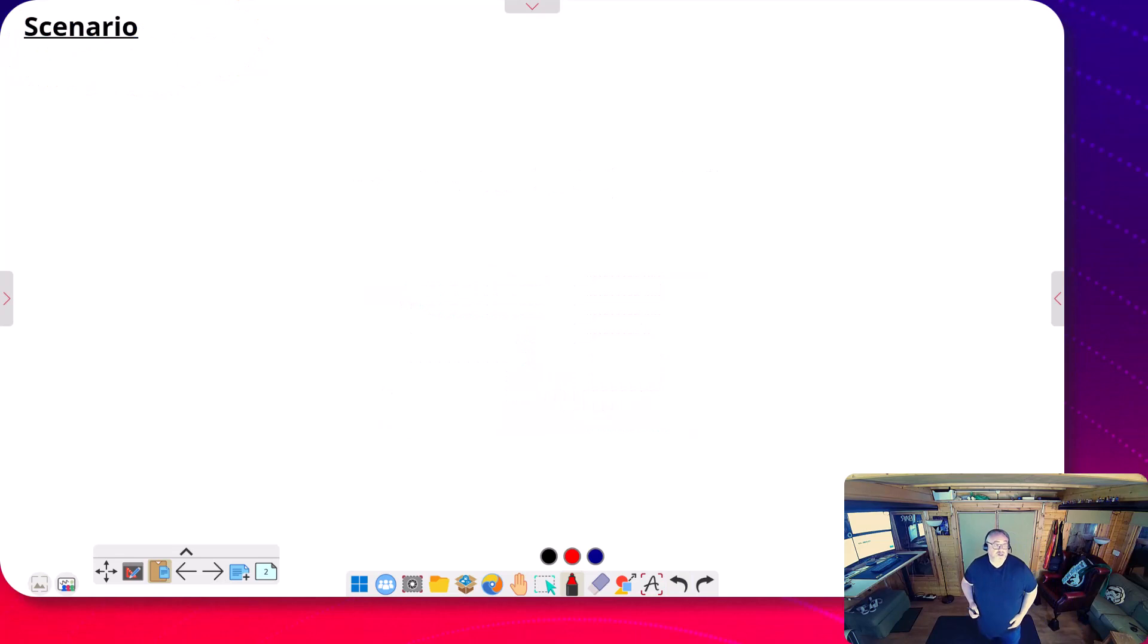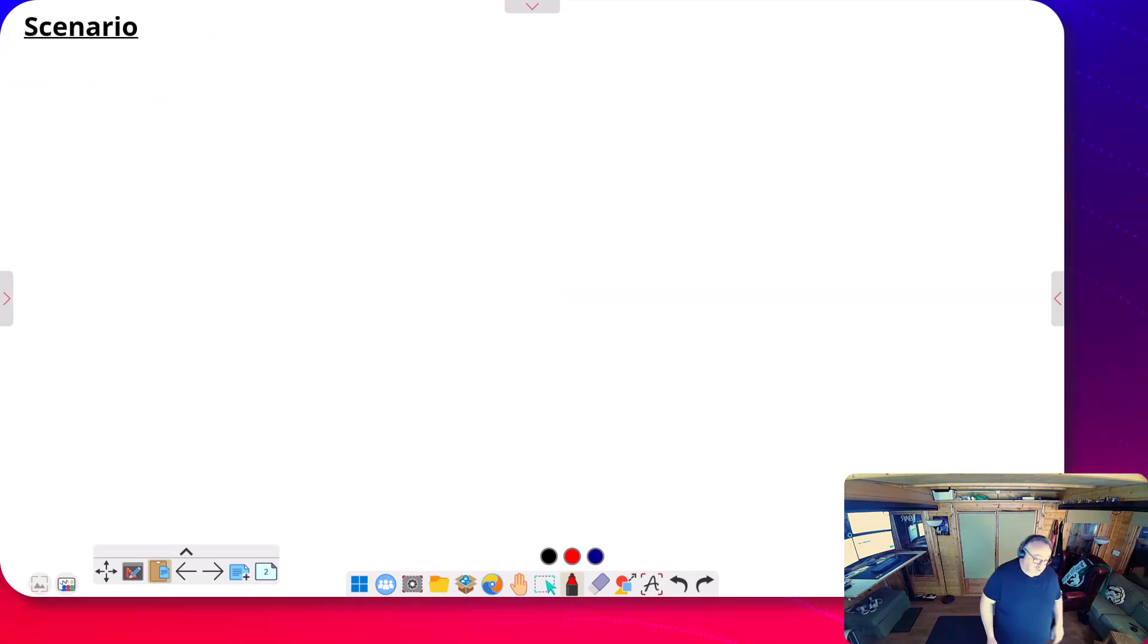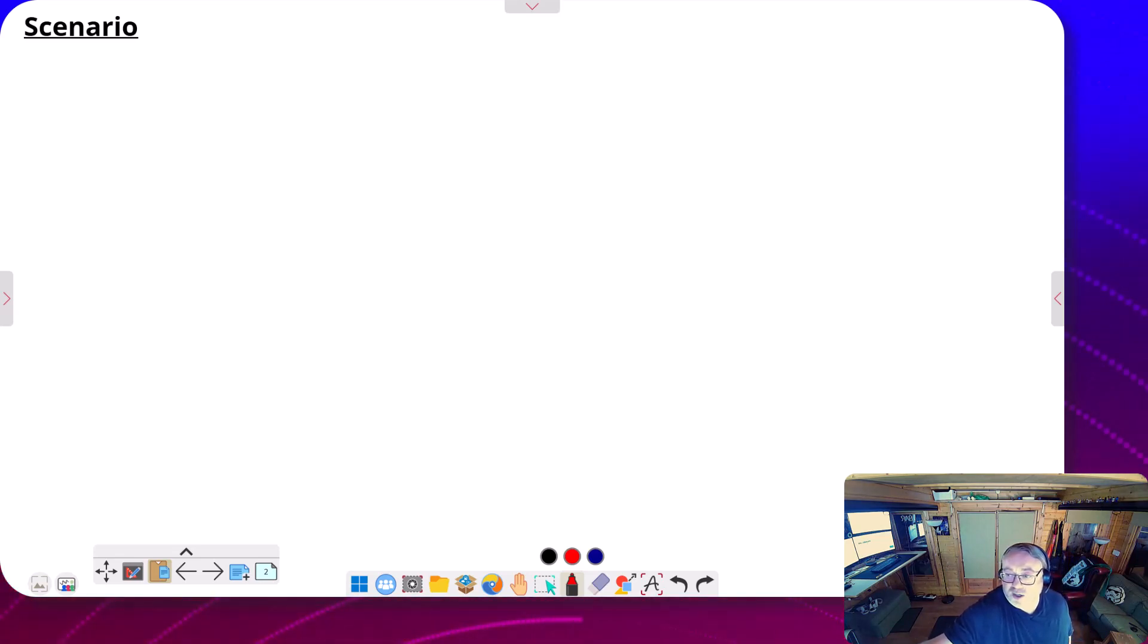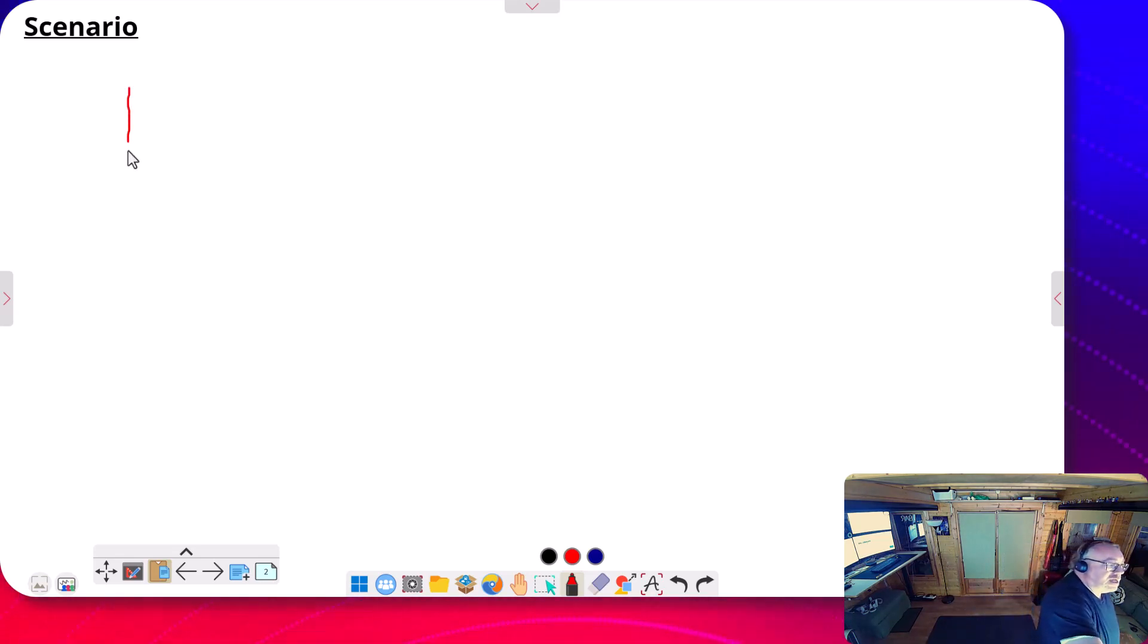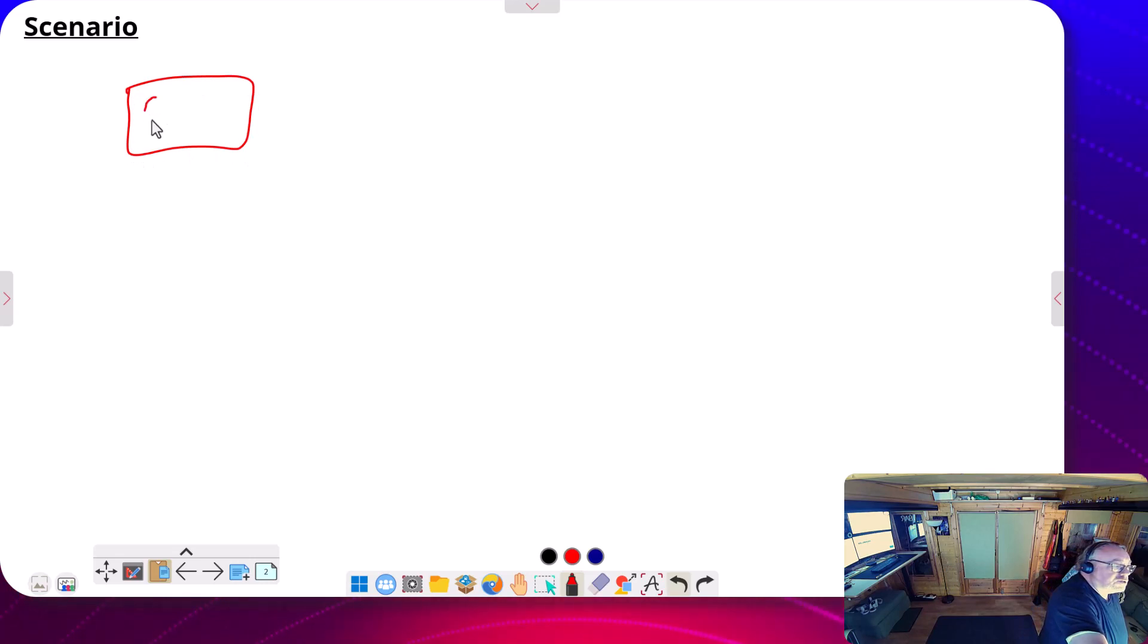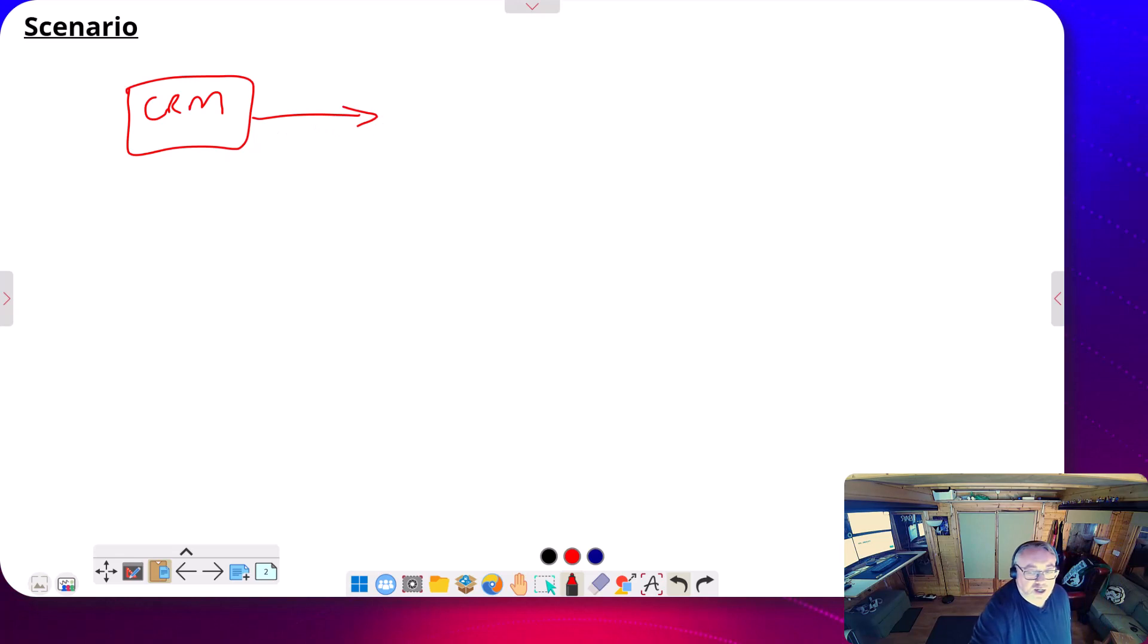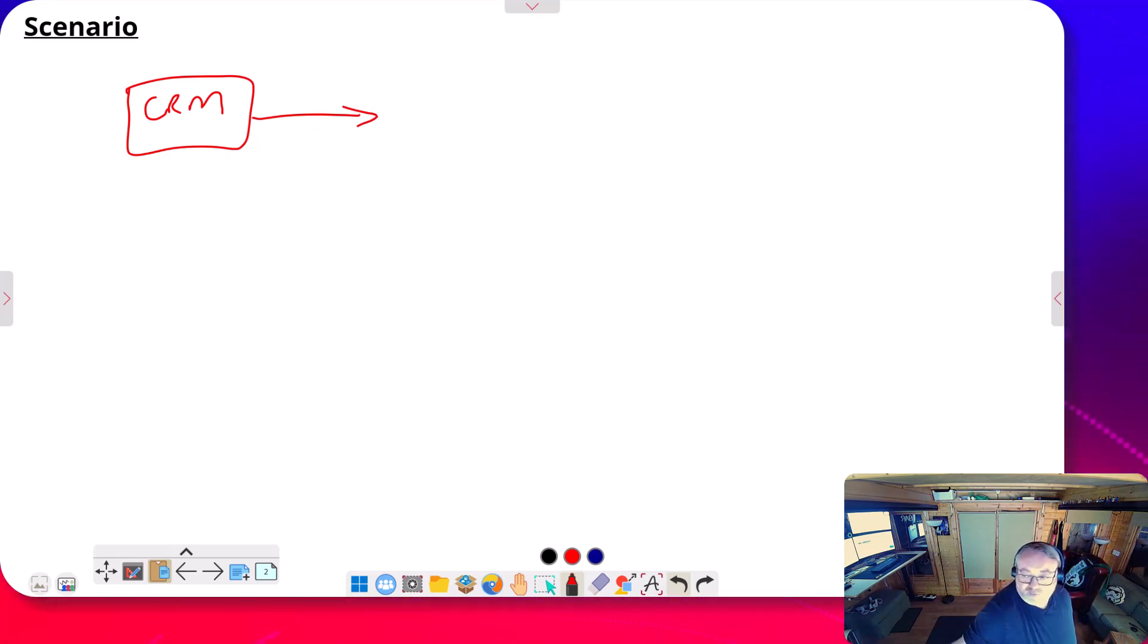Now, for today's video, let's think about an example process. I'm going to imagine I've got an integration where over here we've got CRM, and that's going to send a message out to my integration, and over here I've got SAP.